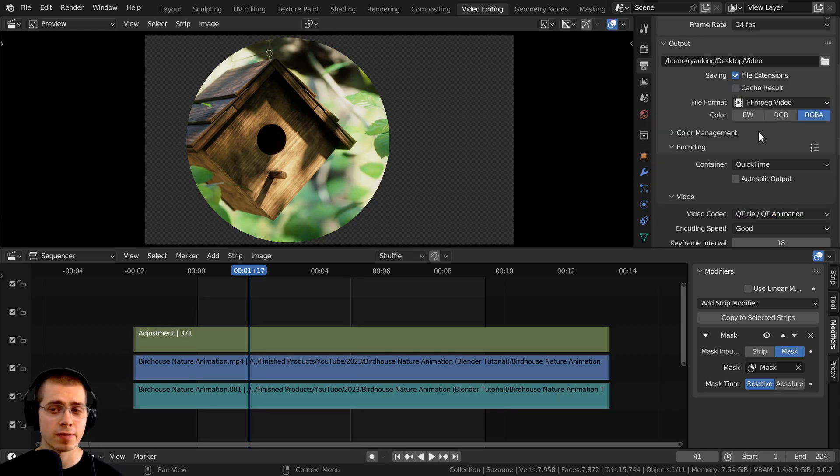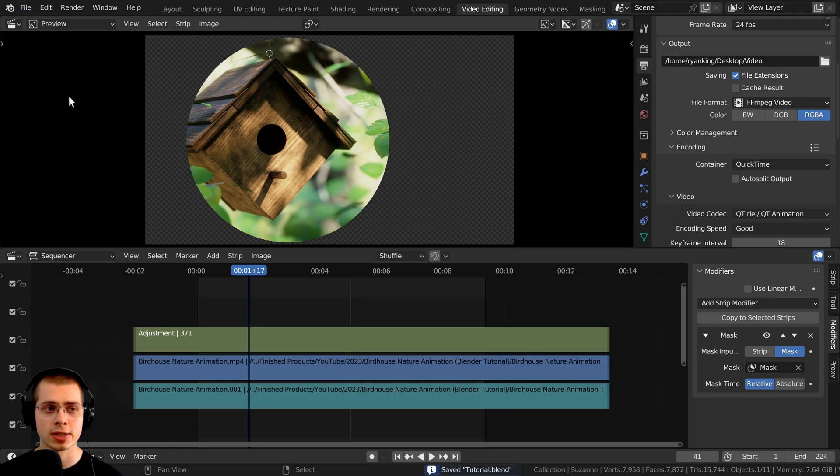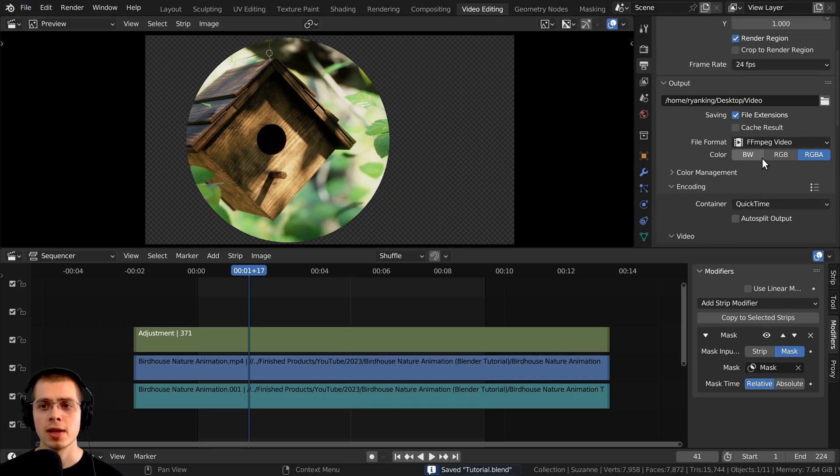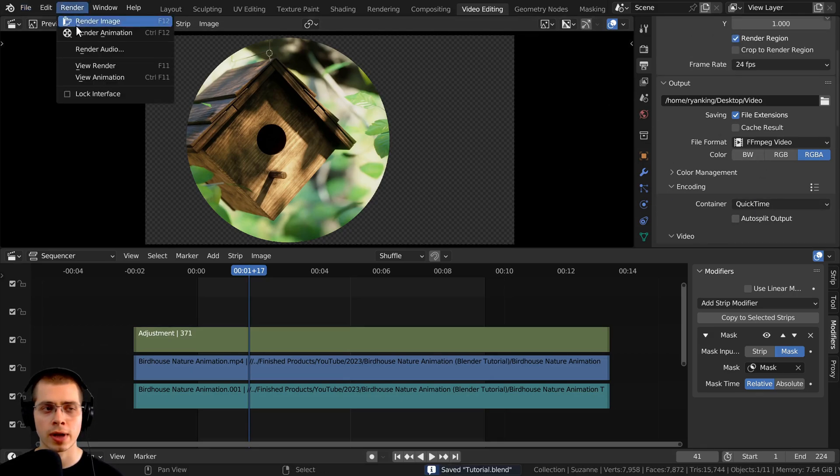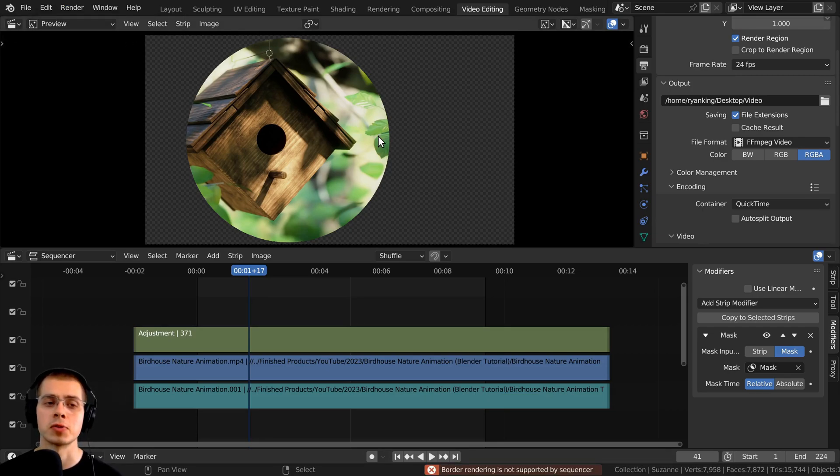So then if you haven't saved the Blender file yet, you should go File and Save and just save your file. And then you can click on Render and click on Render Animation, or use the shortcut key of Control-F12.